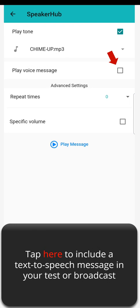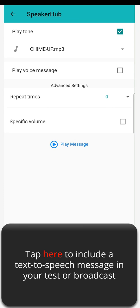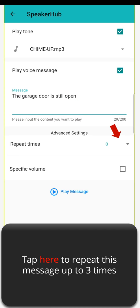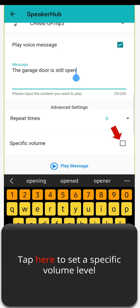Tap here to include a text-to-speech message in your test or broadcast. Tap here to repeat this message up to three times. Tap here to set a specific volume level.